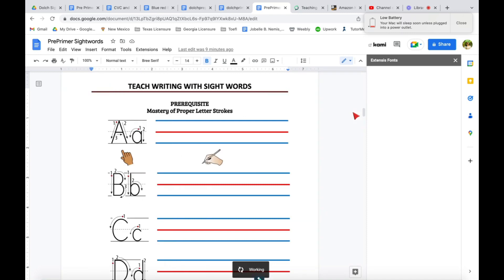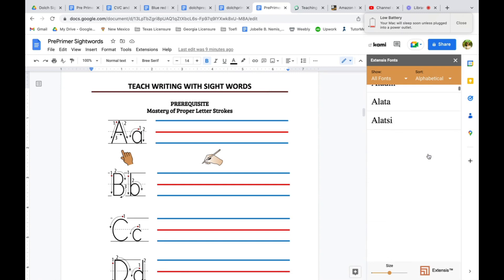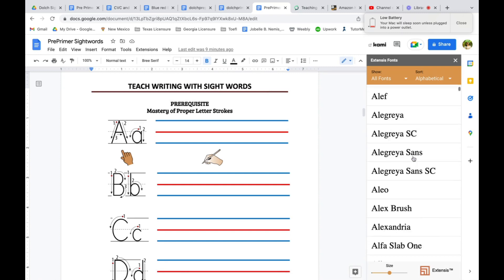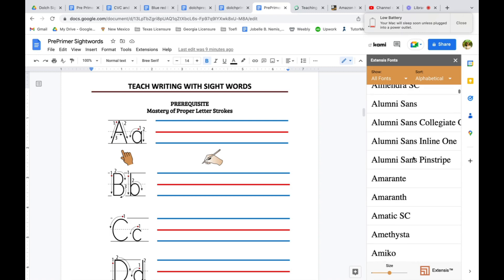It loads a bit longer because of the tons of fonts that are here. And there you go, you will find every font that you are looking for.